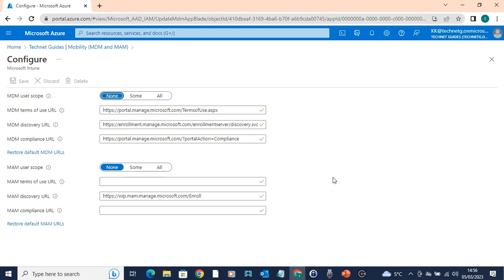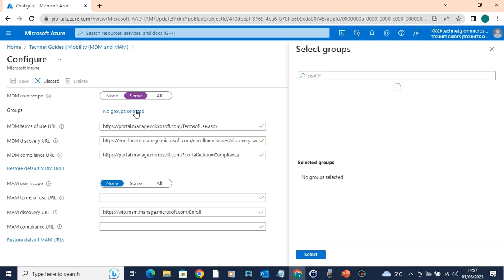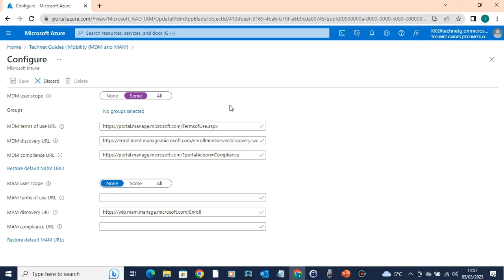In the configuration, you can completely set up the registration and manage devices. For a fresh installation and fresh environment, you deploy Intune and do the configuration on the configuration page. The MDM scope level — by default it is set to 'None.' You can click 'Some' to choose a particular group, or you can choose 'All' to manage all devices.